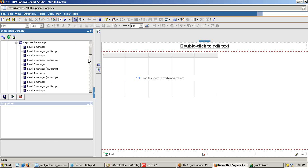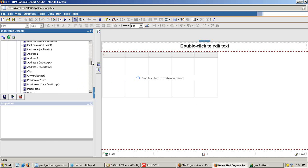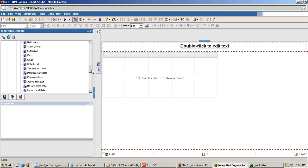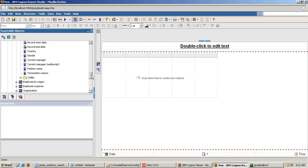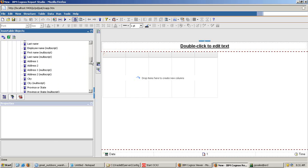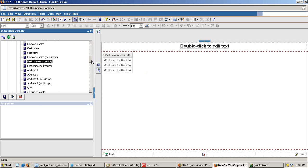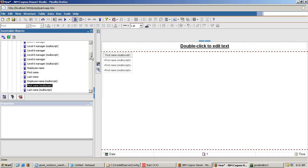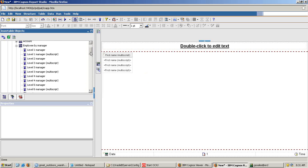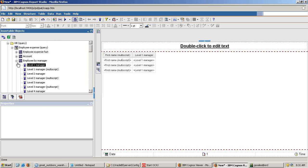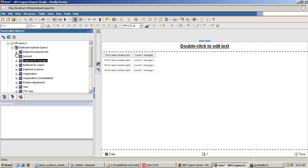So I'll take employee first name, employee manager, first level manager and the total expenses. Expense I can collect from here, employee expense fact, employee total expenses.